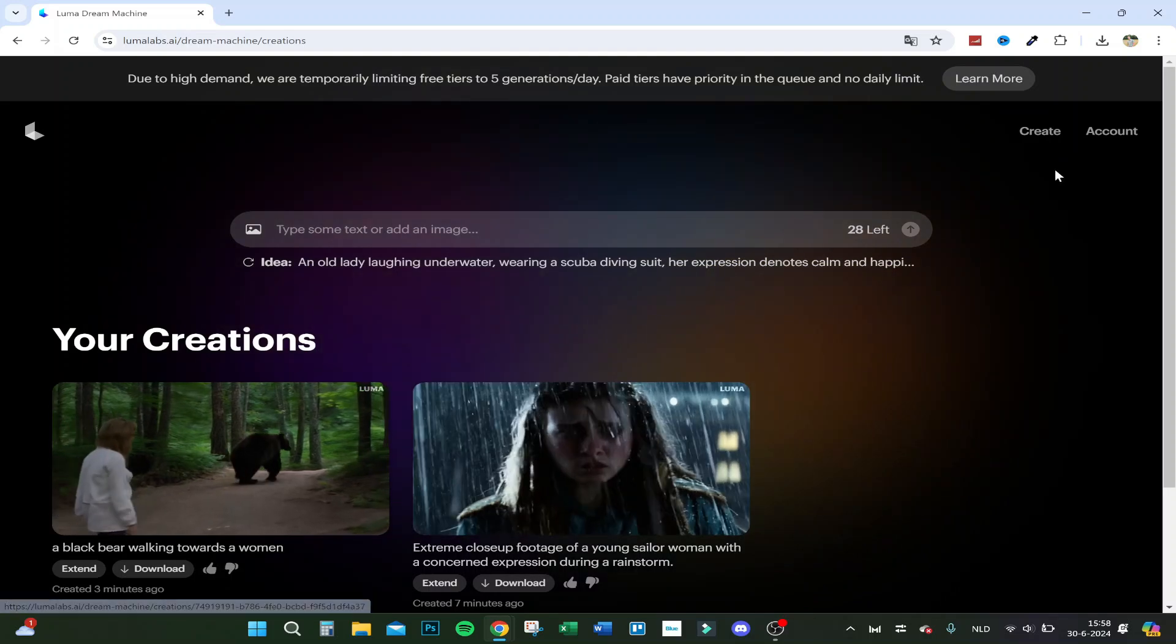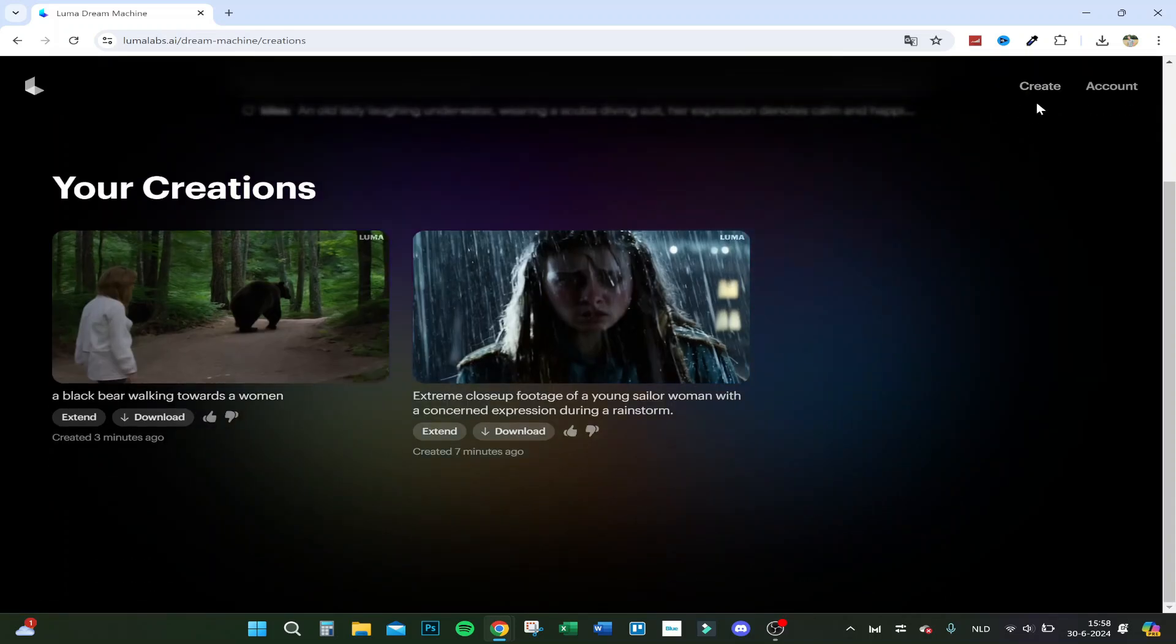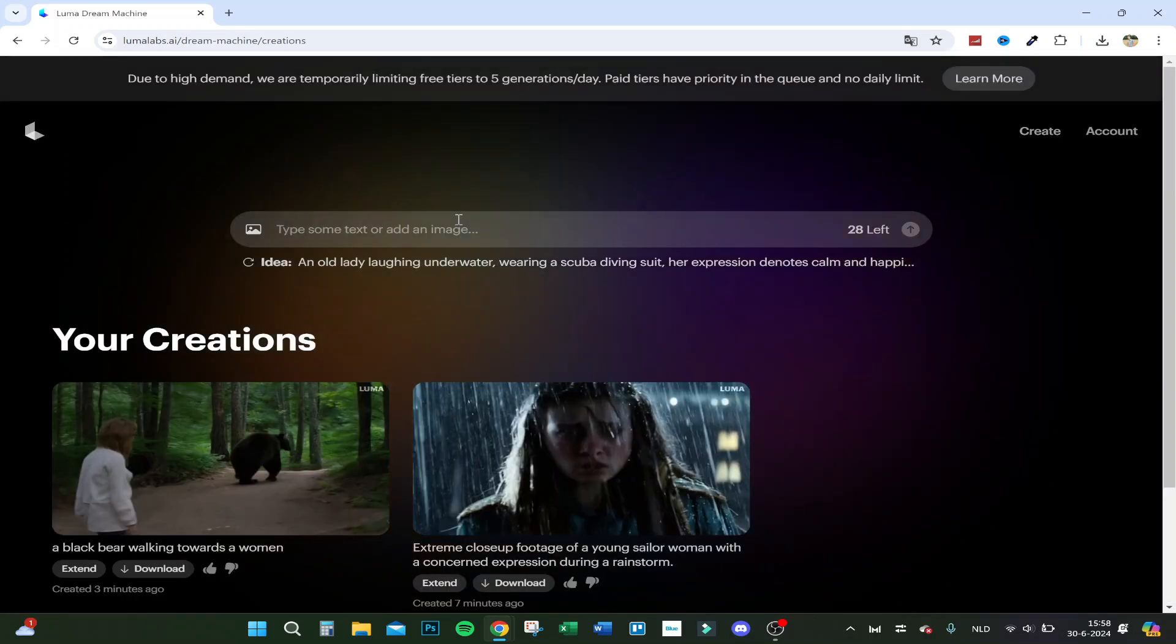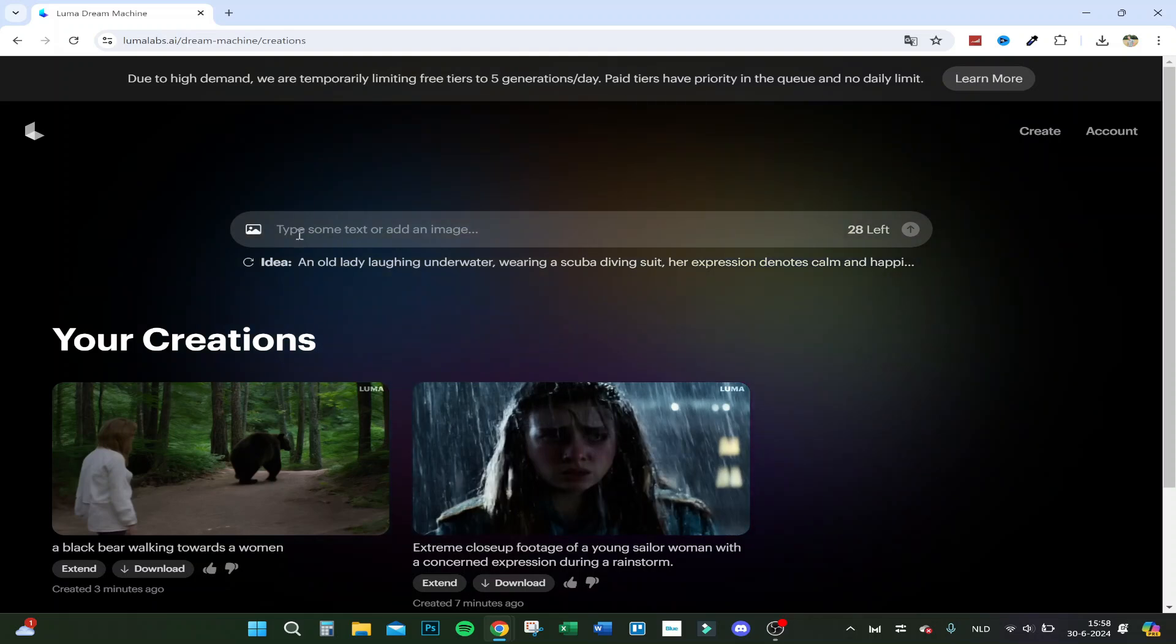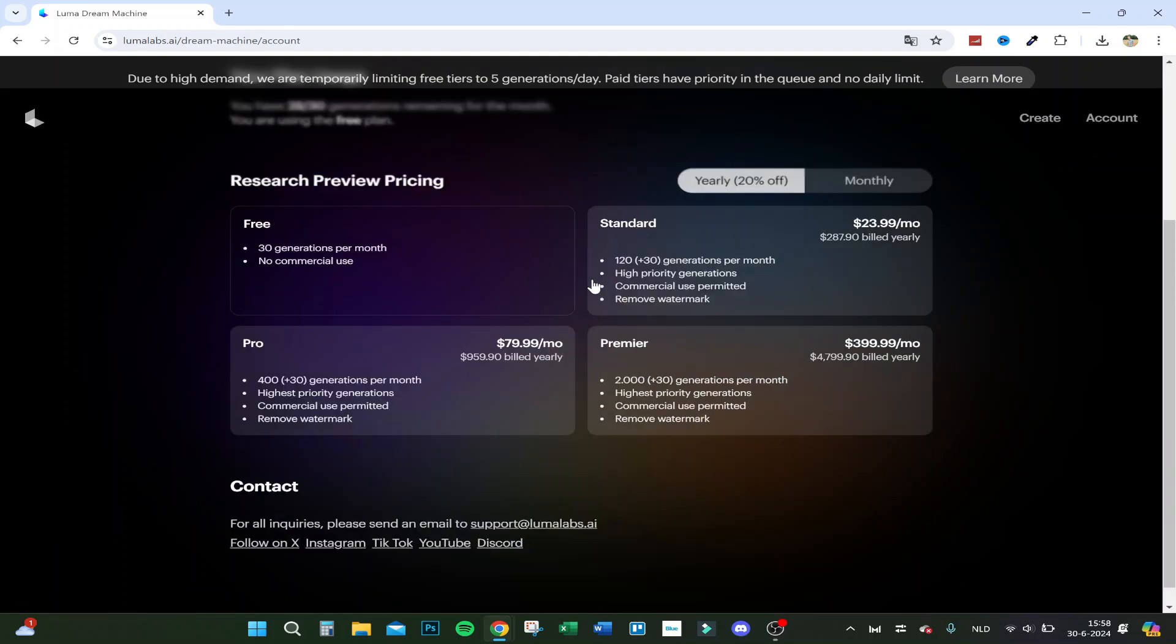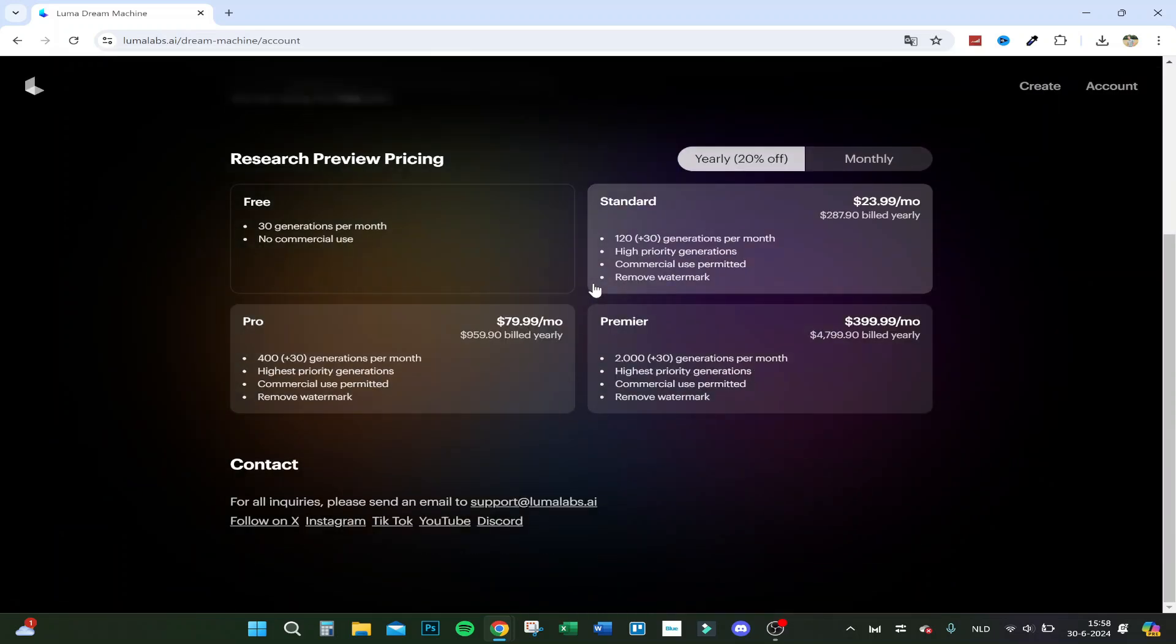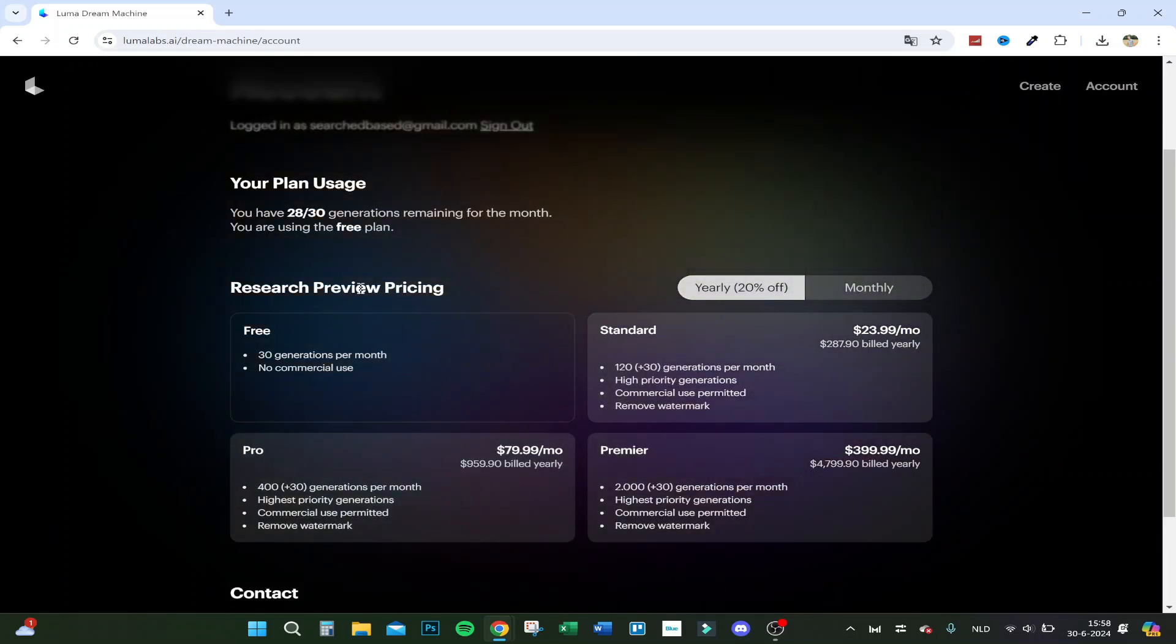You can click on Create and that's how you create prompts. You can also insert an image. You can go to your Account and here you'll see the pricing.